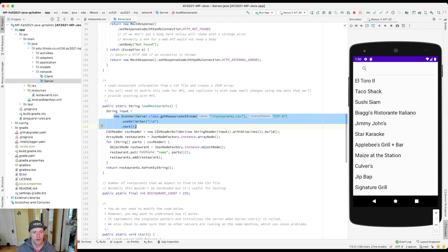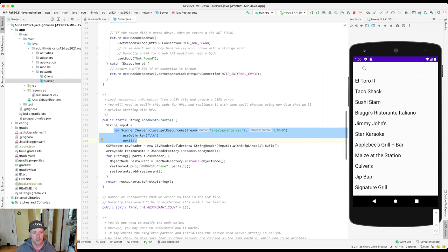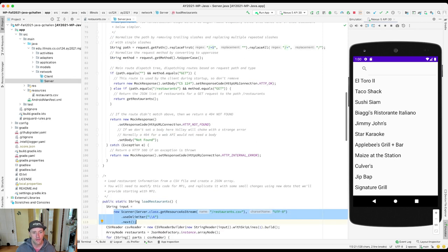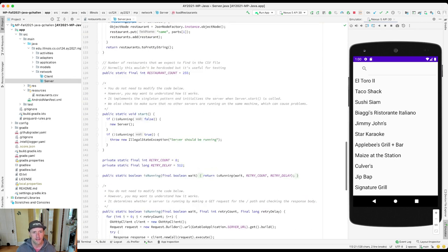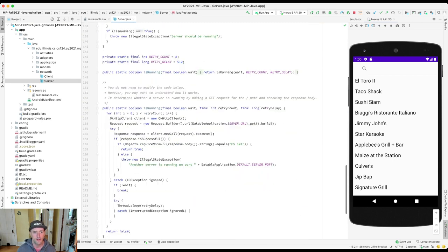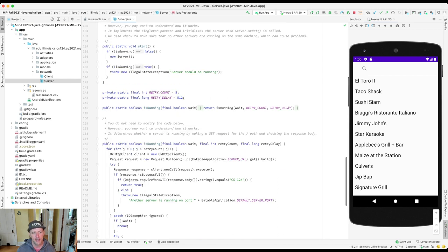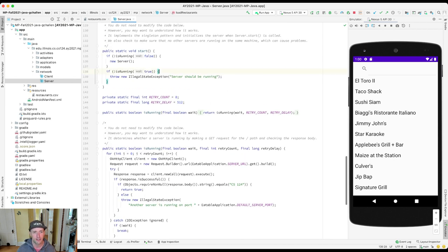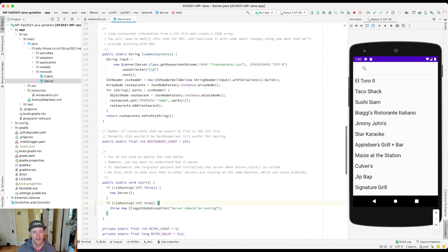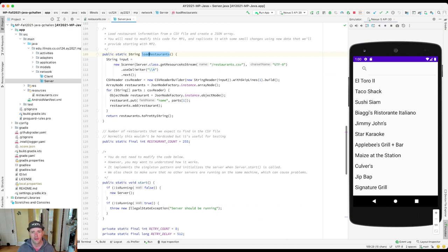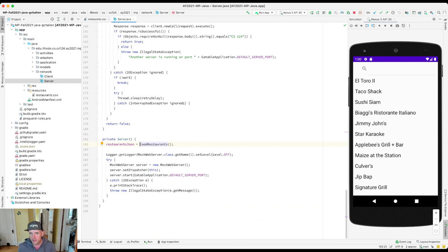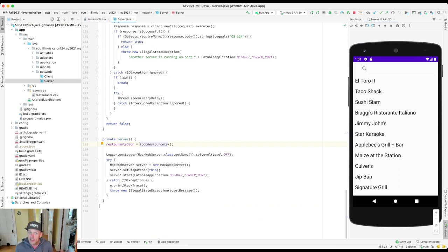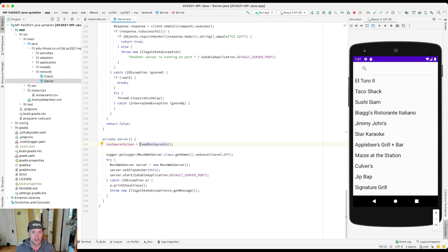So loadRestaurants. Where is loadRestaurants called? If we want to find that out, we'll do go to declaration or usages. And you'll see that it's used in some parts in the test suites, but it's actually called by this private constructor. So when the server starts, the first thing it does is it loads the list of restaurants as JSON, as a JSON string.